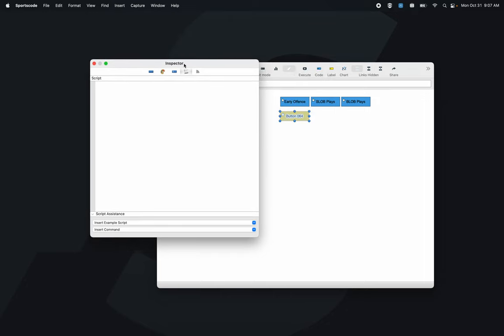The reason we gave those buttons IDs is so we can refer to them consistently. Even if we rename 'early offense' to 'transition offense,' we don't need to change the scripting — the button ID keeps everything consistent. So the first line of script is: button hashtag 'play sheet 01' state equals 1. Toggle buttons are binary — pushed down equals 1, pushed up equals 0. When this button is pushed down, we give the command 'rename' and call it 'early offense play one.'